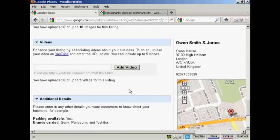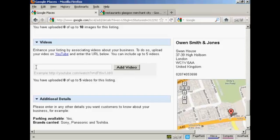Then there's videos. If you have a YouTube video, you can add a listing to it here. Simply paste the URL in this box here and click Add Video.